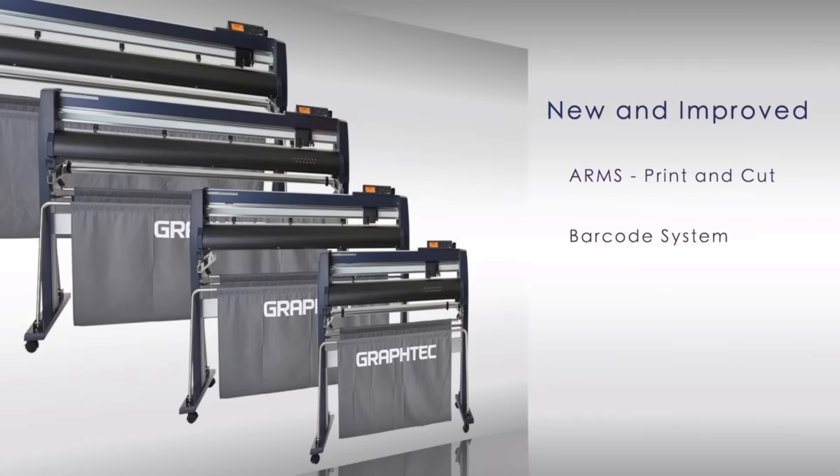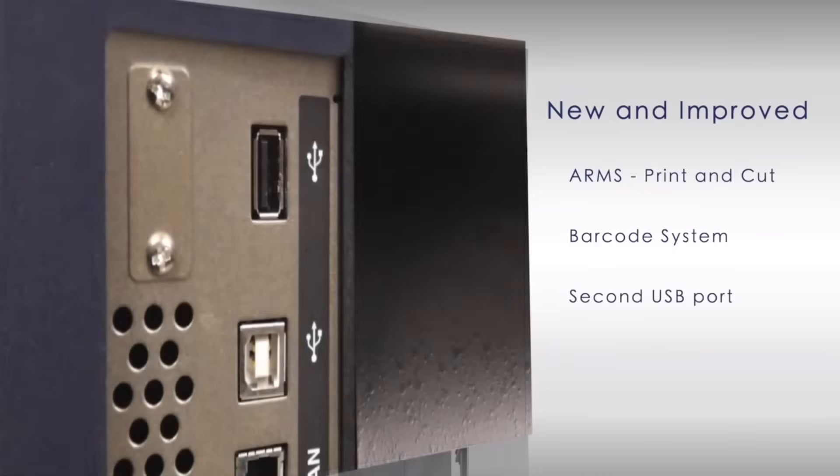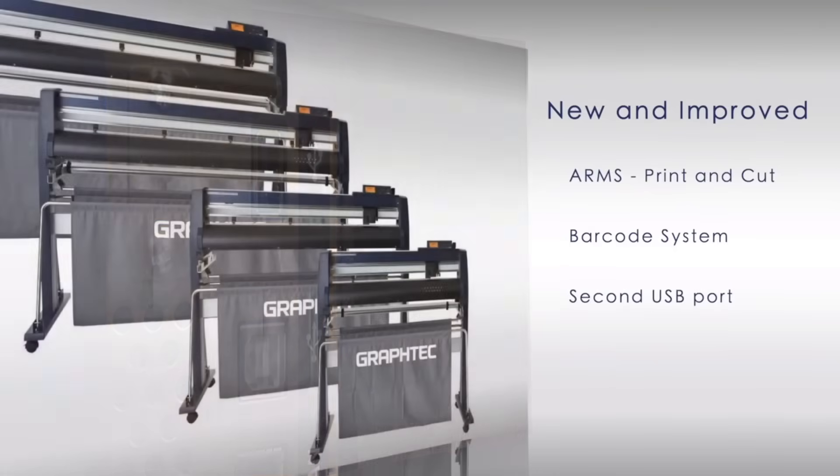A new Datalink barcode system. A new secondary USB port has been added for placing thumb drives so jobs can be uploaded and cut without a PC.